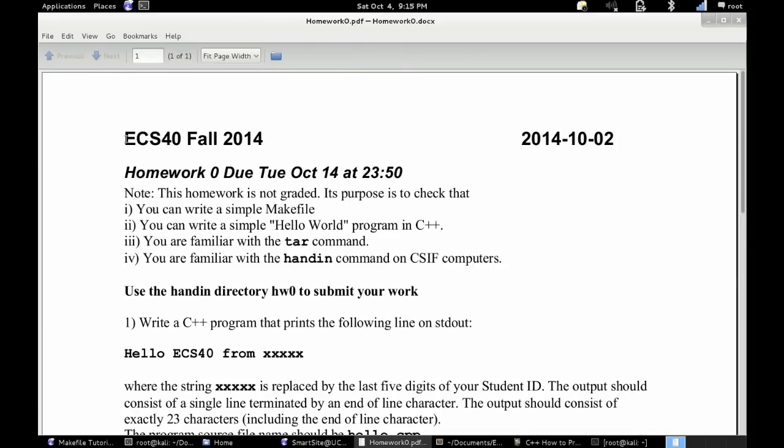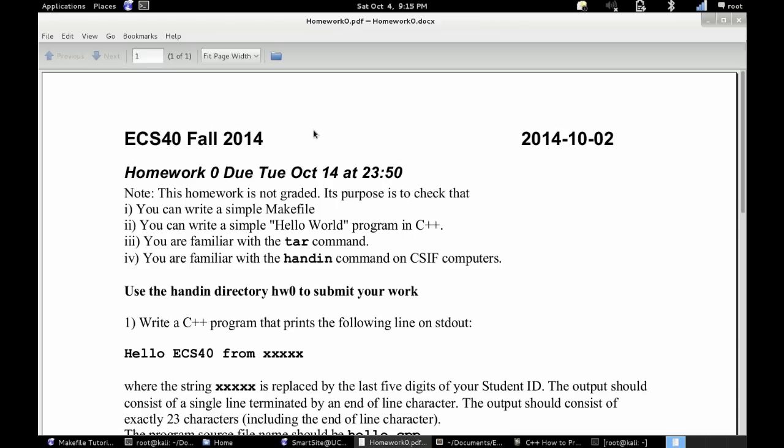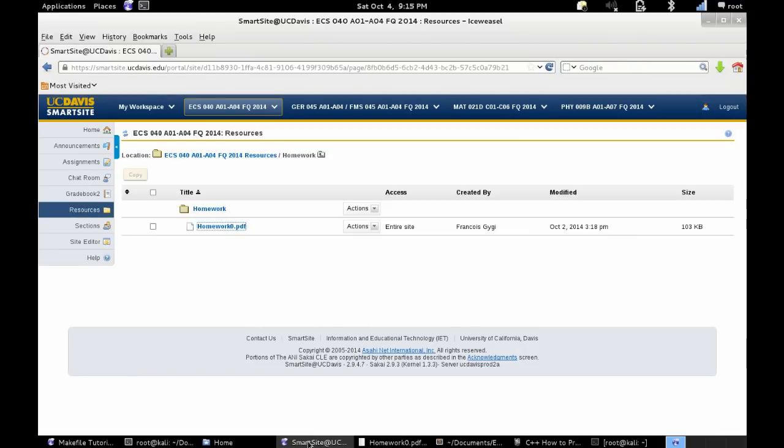Hey guys, Dominic here. Today I'm going to show you a variety of things that we have due for our homework zero. This involves writing a makefile, hello world program, learning how to use tar, and handing in our homework on the CSIF computers.